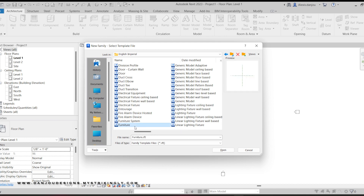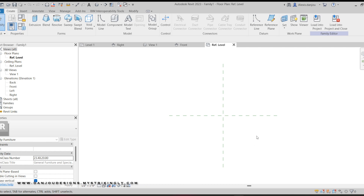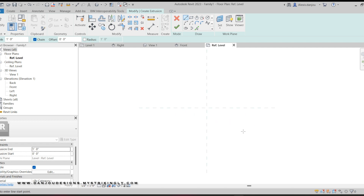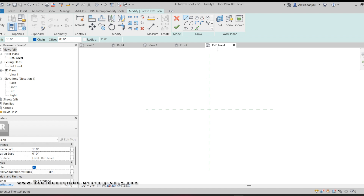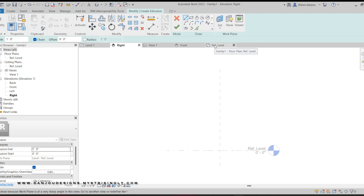Because that's what a table is — it's furniture. Now that we're in the Furniture category, go to Extrusion up here. This first table is just gonna be a basic round table with a round base. Right now we're in the Reference Level tab, which is the floor plan view. The Front tab is the front view, View 1 is a 3D view, and Right is the right side view.